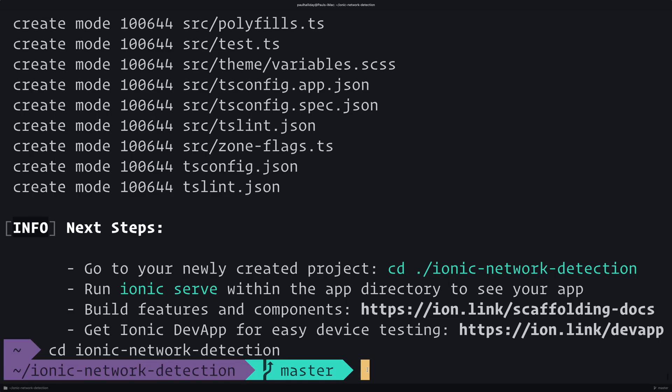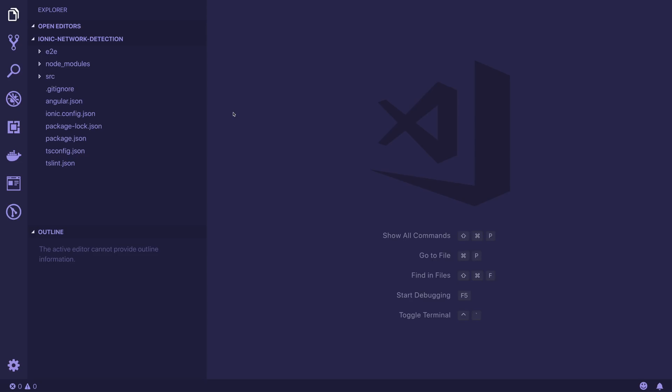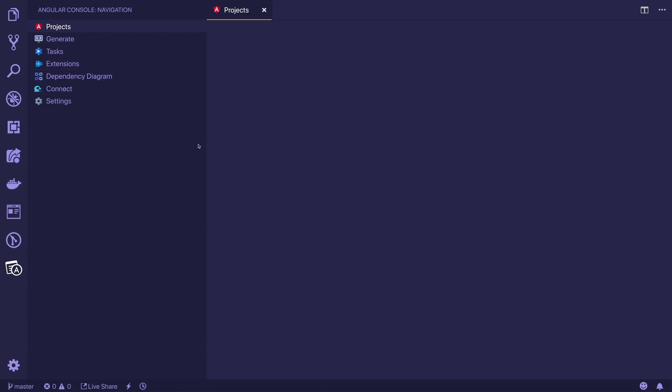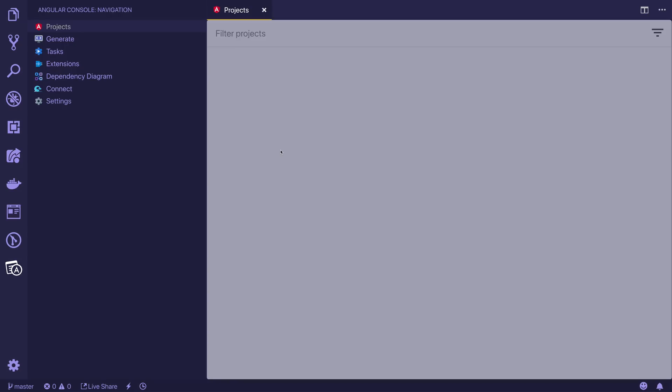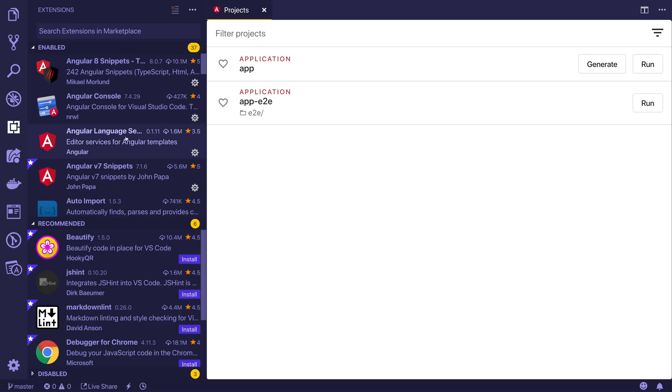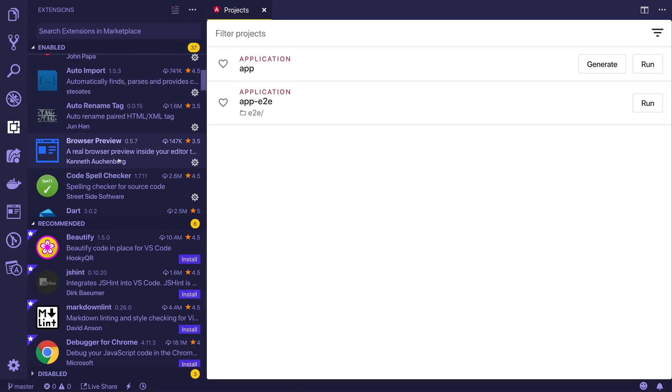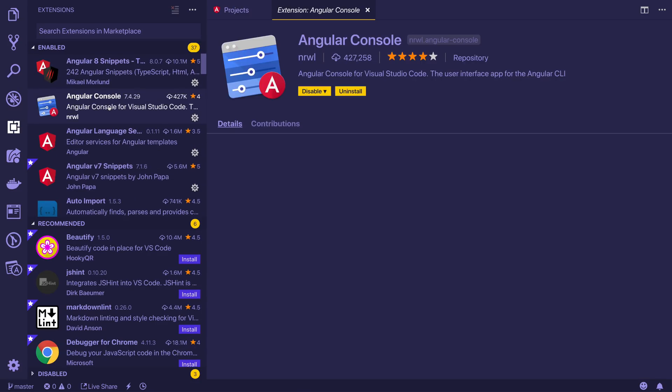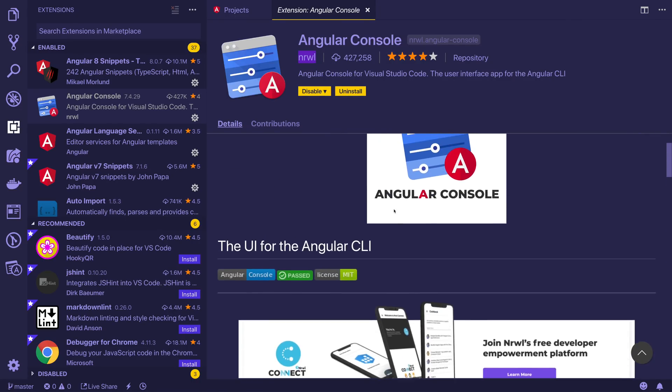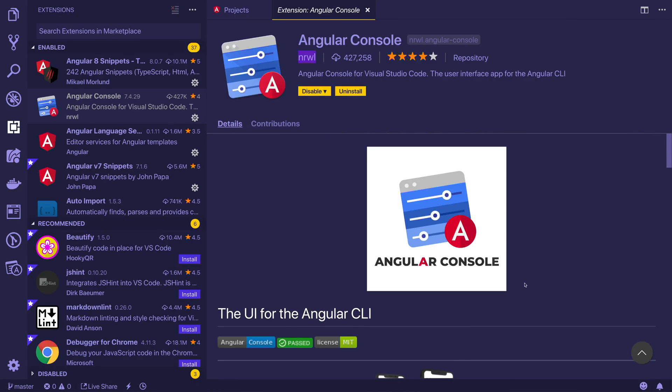That's pretty much it for my terminal. Everything that appears on screen is hyper ZSH and power line 9k. Let's now jump into our development environment inside of VS Code. We'll open up VS Code using code space period and you can see I've got a few extra icons. At the moment, I'm finding the angular console to be fairly decent inside of my angular projects. We can generate a new application, components, and a variety of other things.